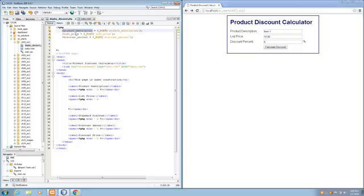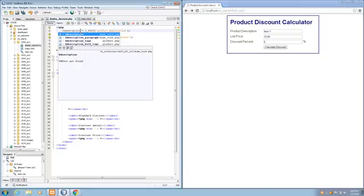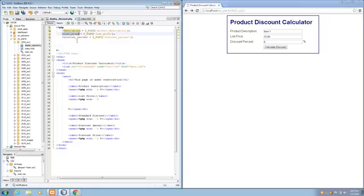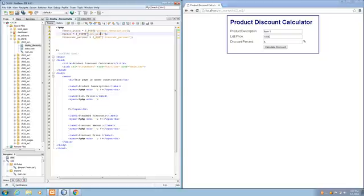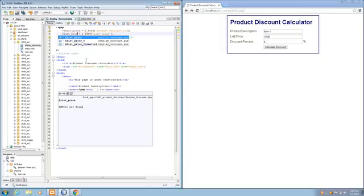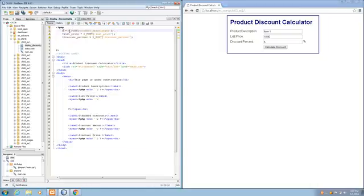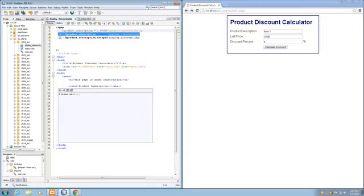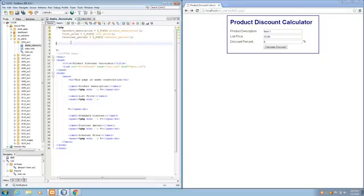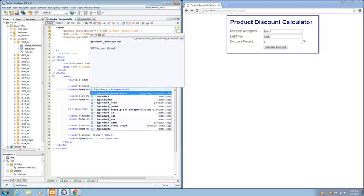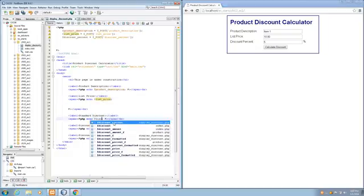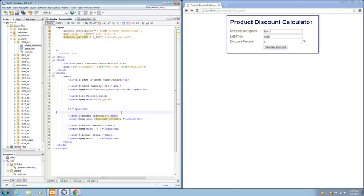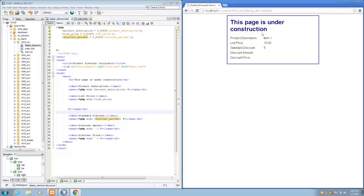The variable name doesn't actually have to match, so I could call this just description. And my other variable, I could call this just price. It'll still get the right value because we have the right string name inside our post array. So, that would work just fine. To make it consistent, and to avoid confusion, I'm going to use list_price and product_description. The other part of step five is to modify the three echo statements that print those things out. So, we've got our product_description, we've got our list_price, and we've got our discount_percent. And we save that, and resubmit our form. Now we've got these three things printing out here, which is great. And that's good for step five.